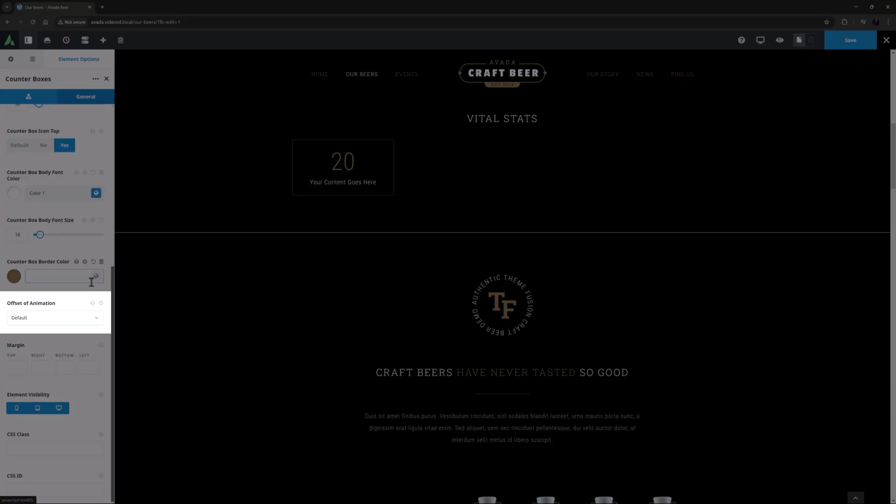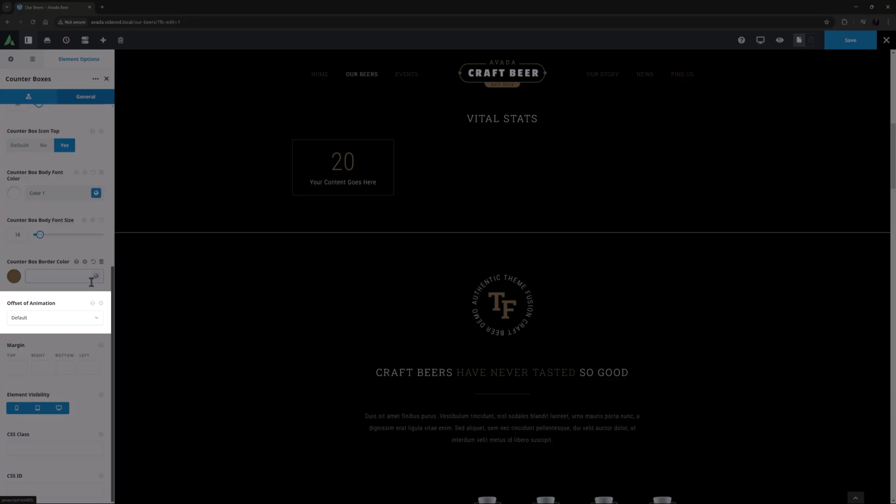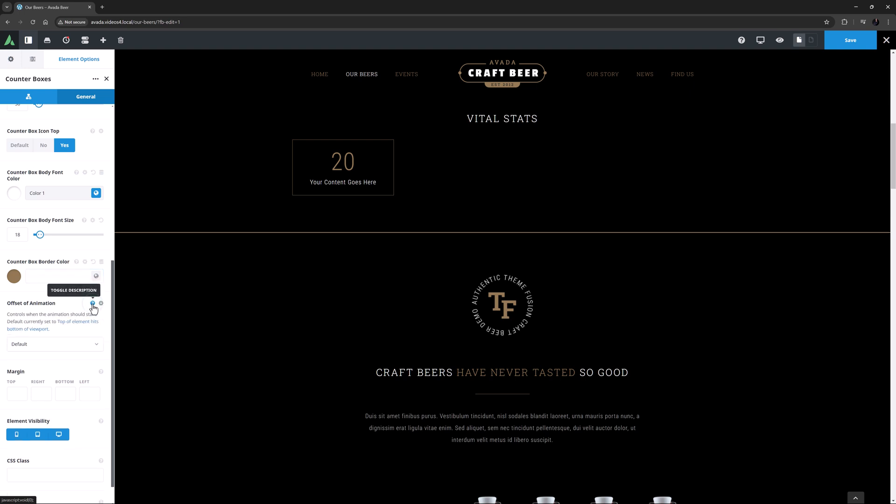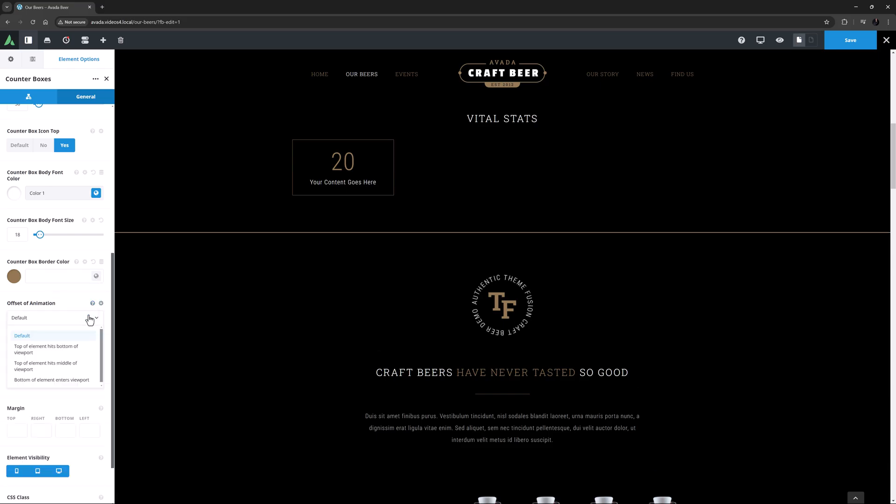The next option is the Offset of Animation. This is important with all animated elements as it controls when the animation starts. The default in this case is set to Top of Element Hits Bottom of Viewport, which is fine. But the other options are Top of Element Hits Middle of Viewport, and Bottom of Element Enters Viewport, so you have a lot of control here.